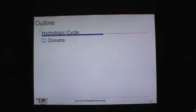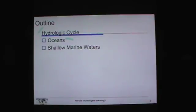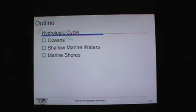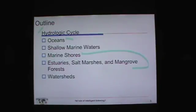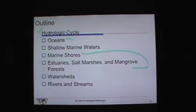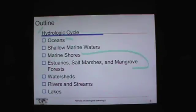So what's the outline for this particular lecture? We're going to talk about the hydrologic cycle — lots about water. Oceans, they are very vast. Shallow marine waters are very important in terms of biodiversity on the planet — approximately 0.2% of the ocean floor harbors 500,000 species. Marine shores, estuaries, salt marshes, and mangrove forests. Watersheds — the definition of watersheds — and rivers and streams, which are all very important. This watershed defines how those rivers and streams behave. And finally, lakes — I could teach for years on lakes, but we'll just have a few minutes of it this evening.